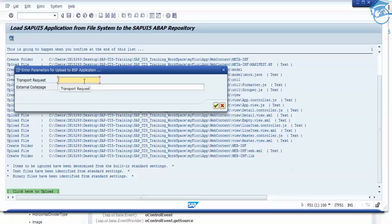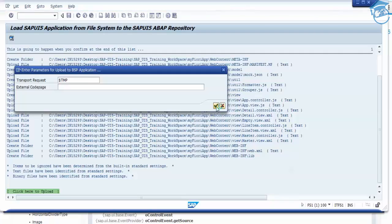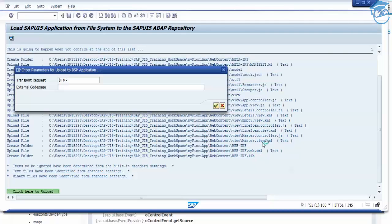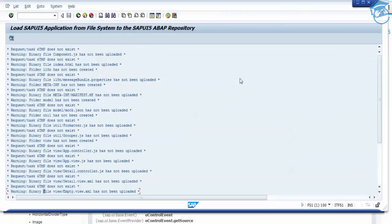We have to give a transport request. If you have any transport request you can place it; if not, we can use $TMP and say okay. Once you say okay it gets uploaded and you'll get an uploaded message. The files which have been uploaded are my fury app, library, web.xml, view.xml, controller.js, detail view.js, detail controller, app controller, formatter, etc.